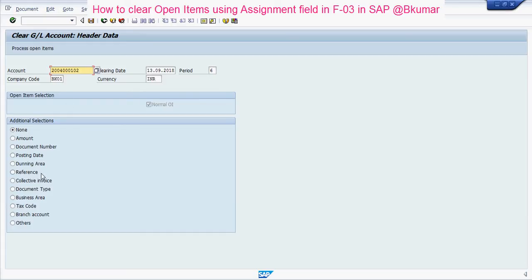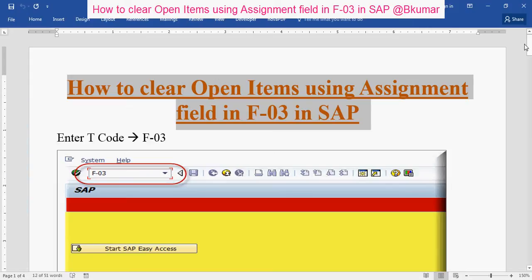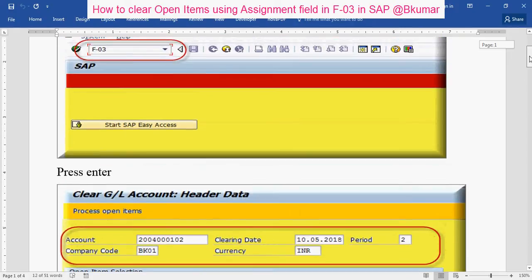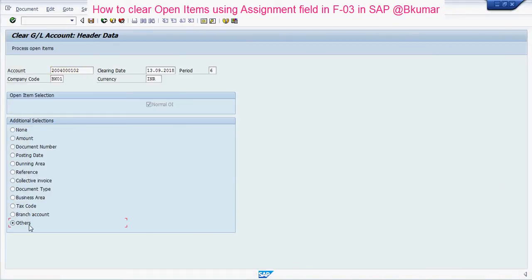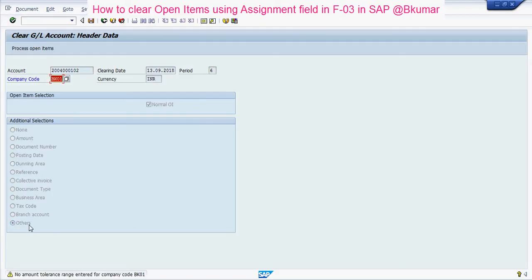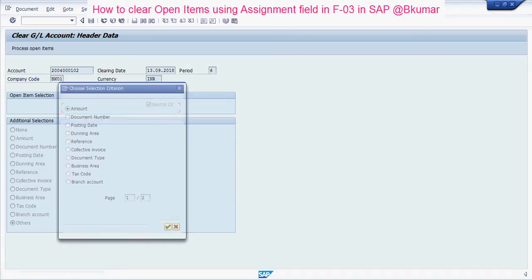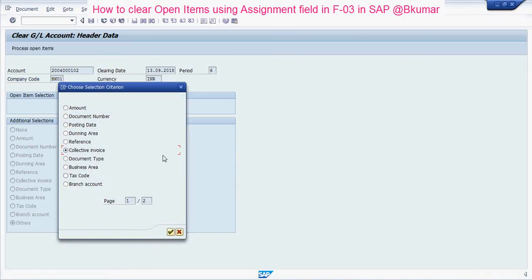You can see here the assignment number is not coming. Check this document. You have to check this other section here — 'Others'. Press enter. Again you can see here the assignment number is not coming.